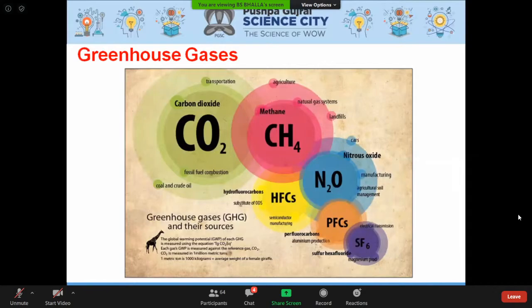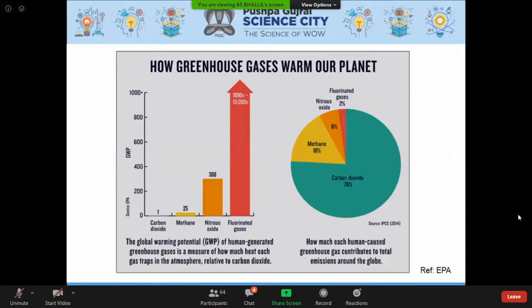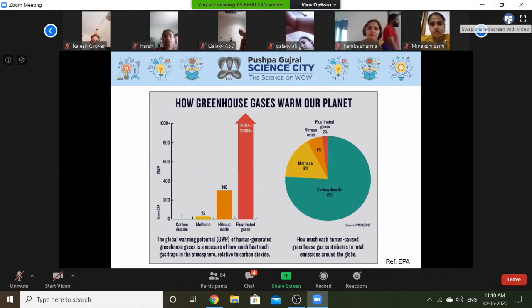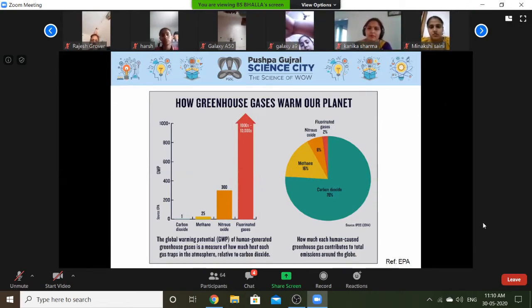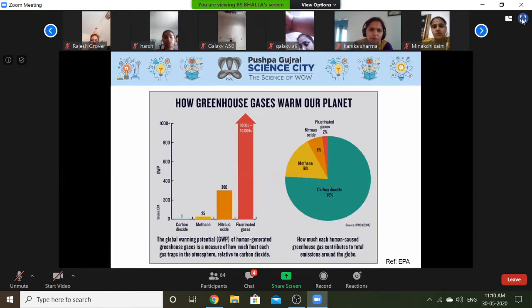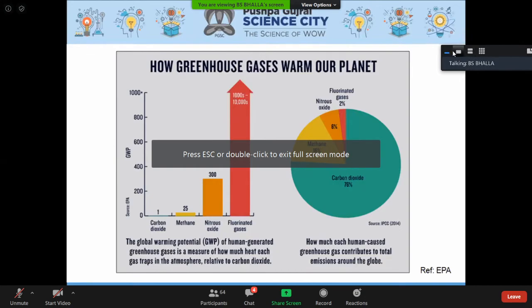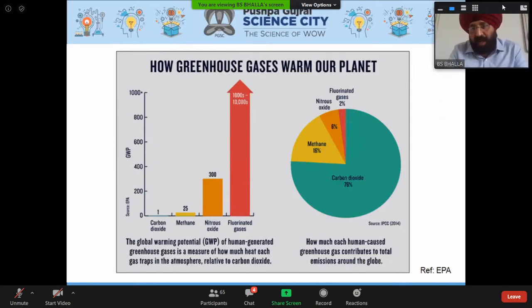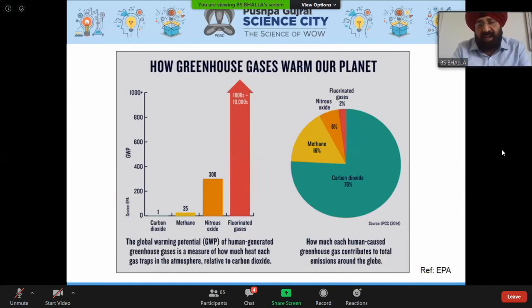The major greenhouse gases are carbon dioxide, methane, nitrous oxide, perfluorocarbons, hydrofluorocarbons, and sulfur hexafluoride. In terms of global warming potential relative to CO2 (which is 1): methane is 25, nitrous oxide is 300, and fluorinated gases range from 1,000 to 10,000 times. Regarding percentage contribution to global warming: carbon dioxide contributes about 76 percent — the largest share — followed by methane, nitrous oxide, and fluorinated gases.